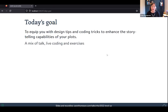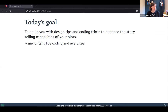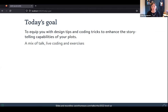So that's a bit about me and about this afternoon's goal. The goal is to equip you with design tips and coding tricks to enhance the storytelling capabilities of your plots. We're going to do a mix of me talking, some live coding — which I've always enjoyed for the serendipity of learning things you didn't know you didn't know — and some exercises.